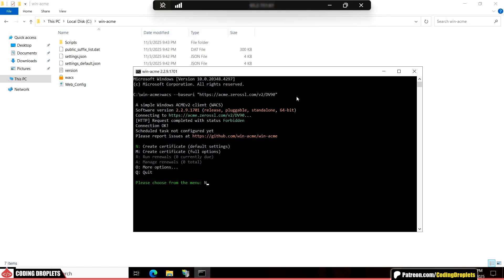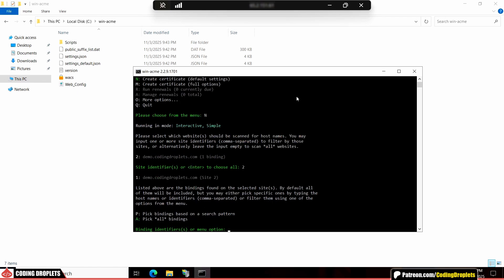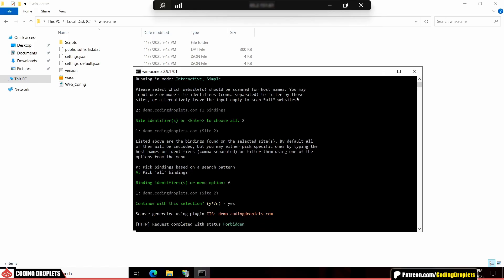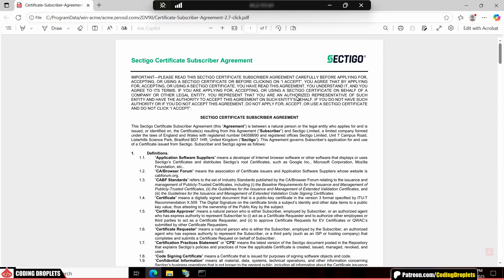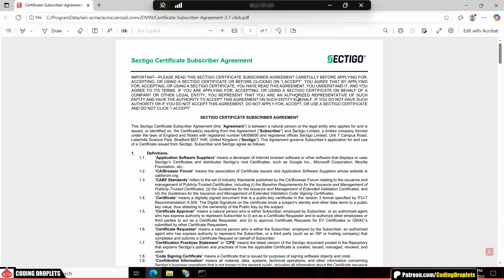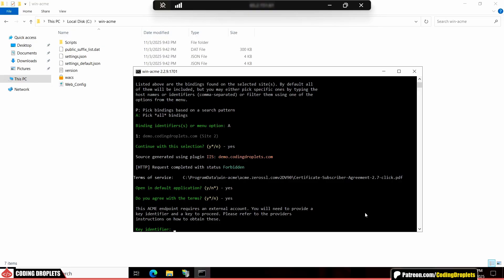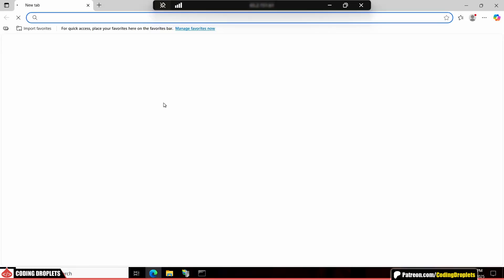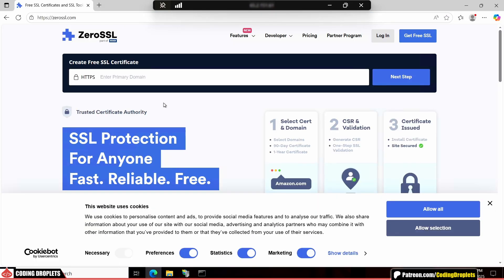First, type N to create a new certificate. Then, enter the site ID associated with your application. Next, let's pick all the bindings. You'll again see the terms of service. Read it if you'd like. After agreeing to the terms, it will ask for a key identifier. You'll need to create a Zero SSL account to obtain this.